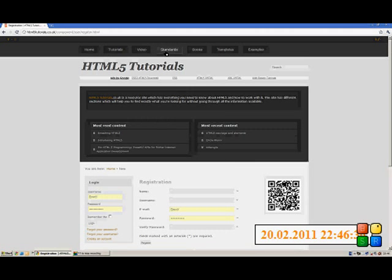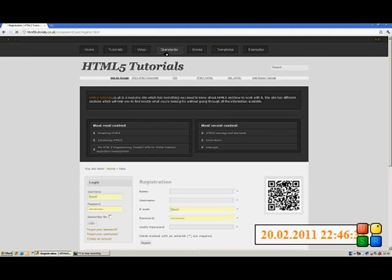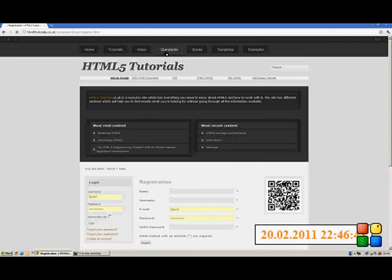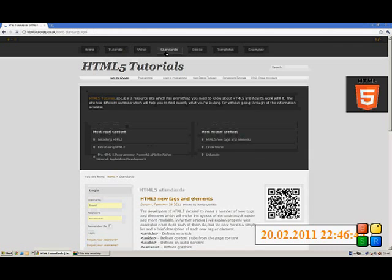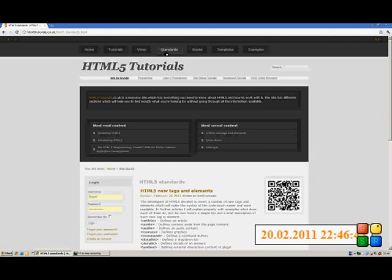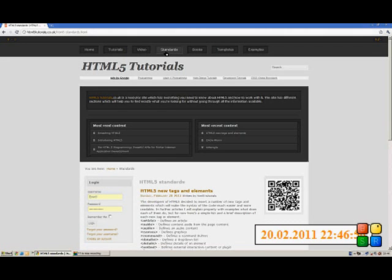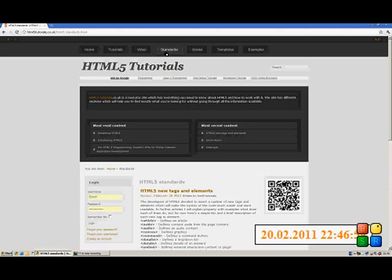The next menu is called standards. Here I'm going to have tutorials or lessons or articles, whatever you call it, about the new standards. Actually, what's new in HTML5, why it was created, what's added as functions, tags, elements and so on and was being removed as well.